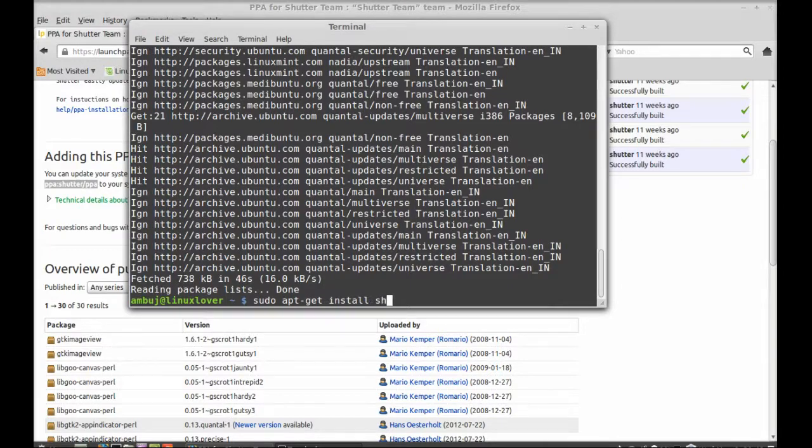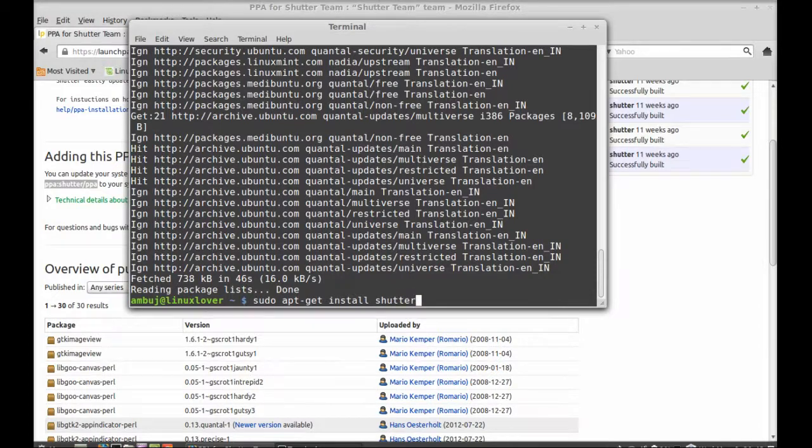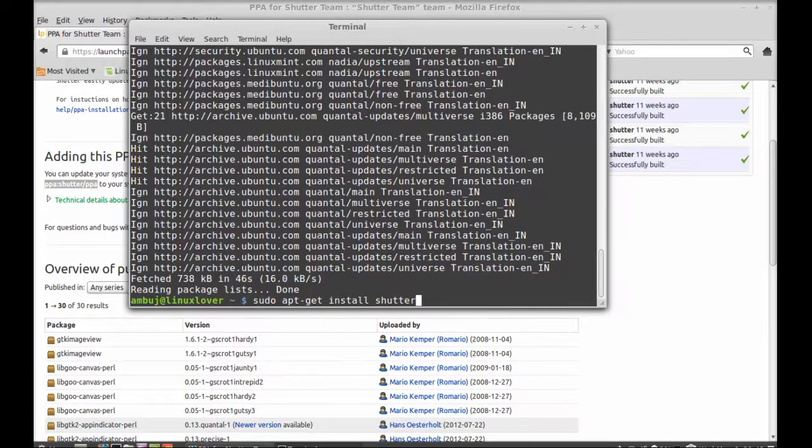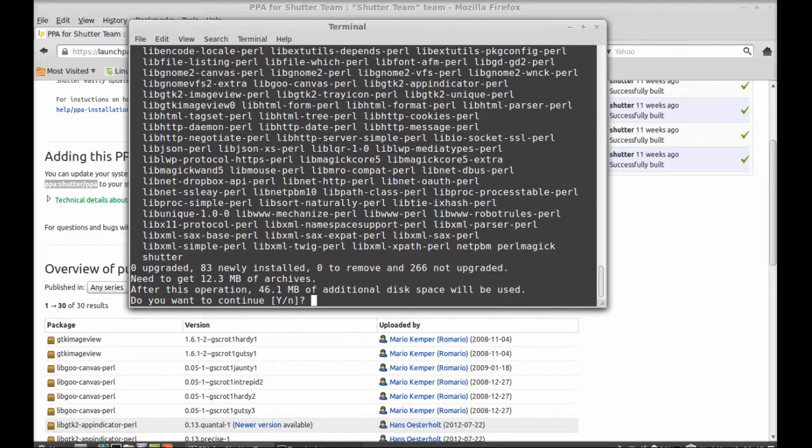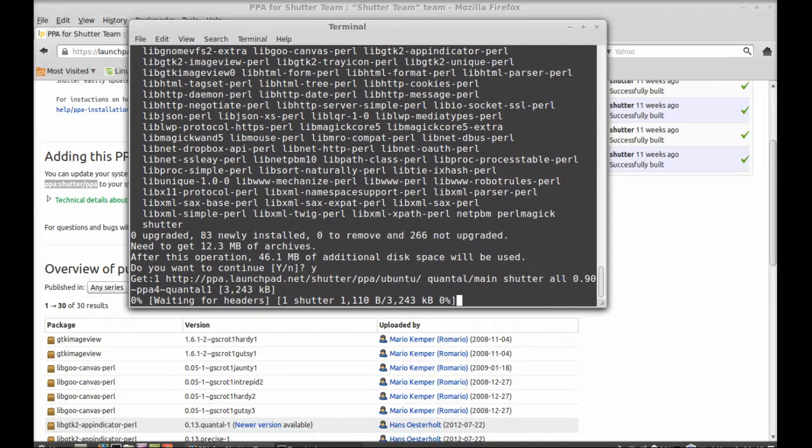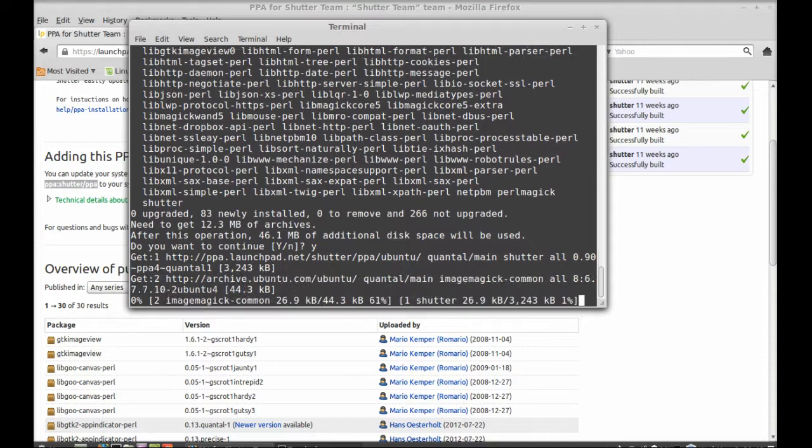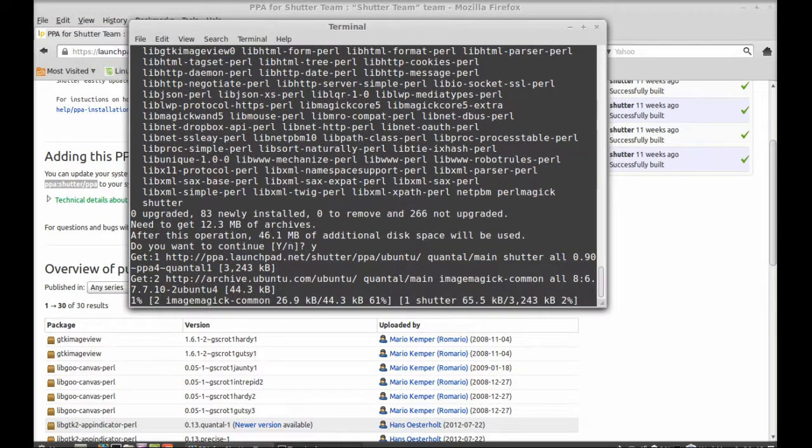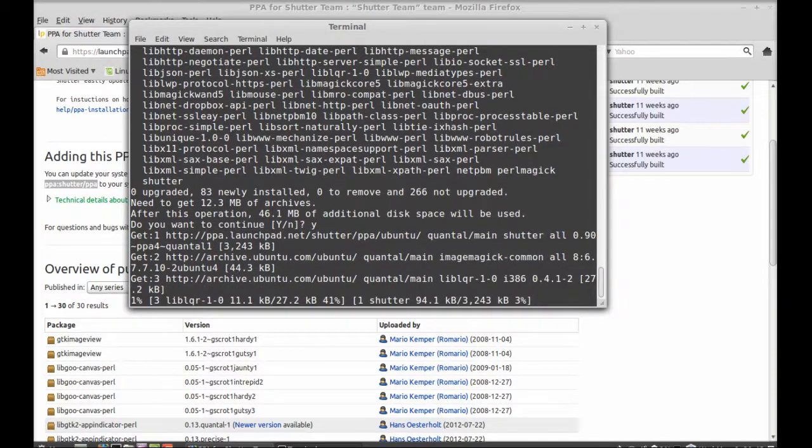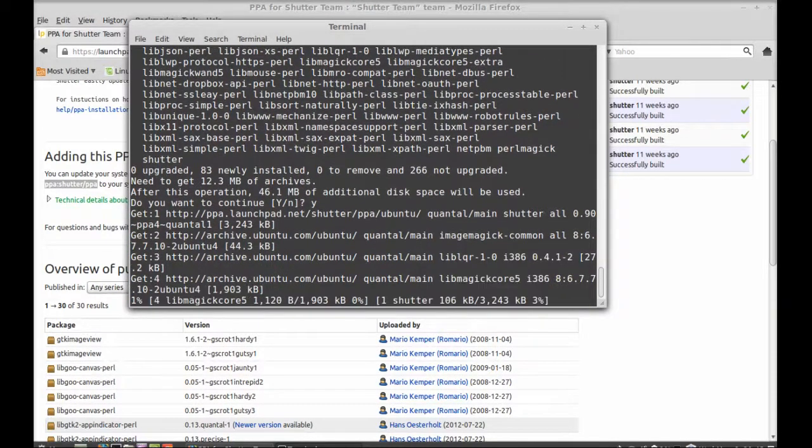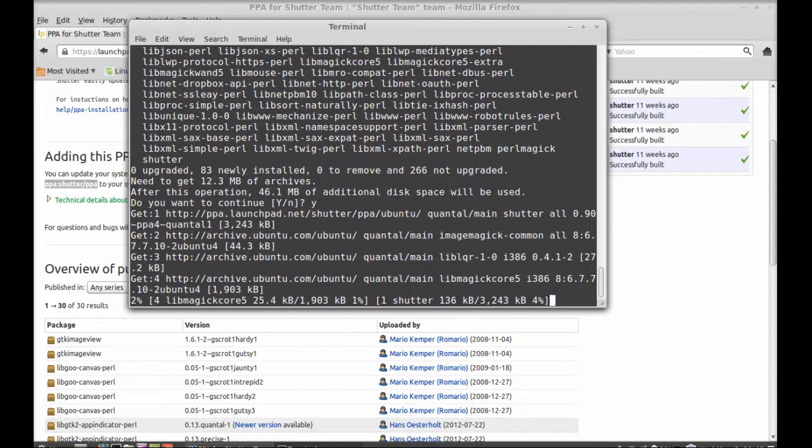It's Shutter. Hit enter. Press Y to continue. So it has started downloading Shutter.